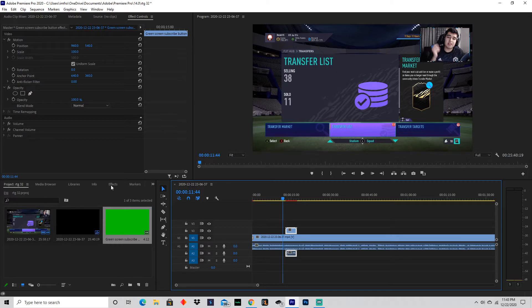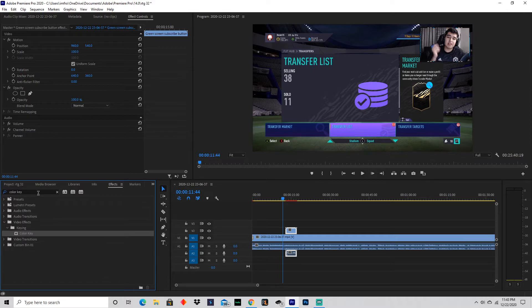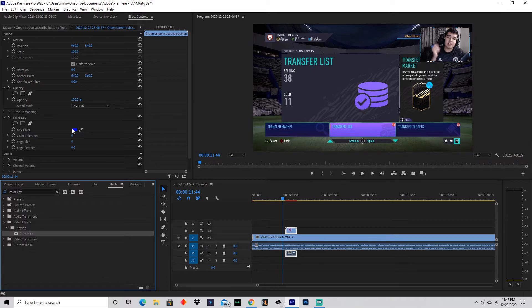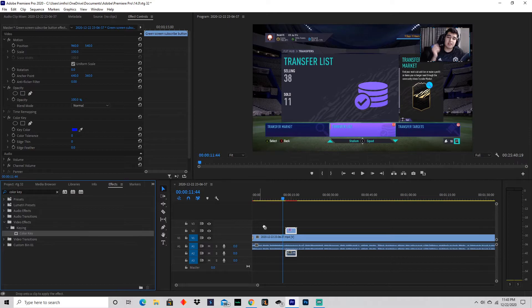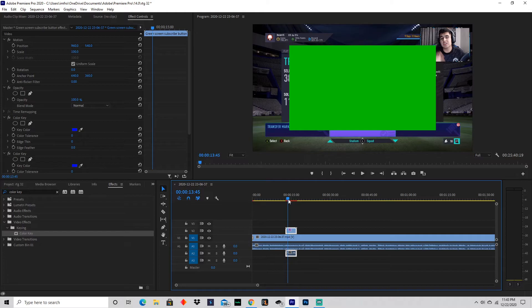You click on it, head over to effects right here, type in color key, and double click on this. As you see, it's right here. Now it's blue. You drag it over, lay it on there, and then you head over here to make sure the green's there.